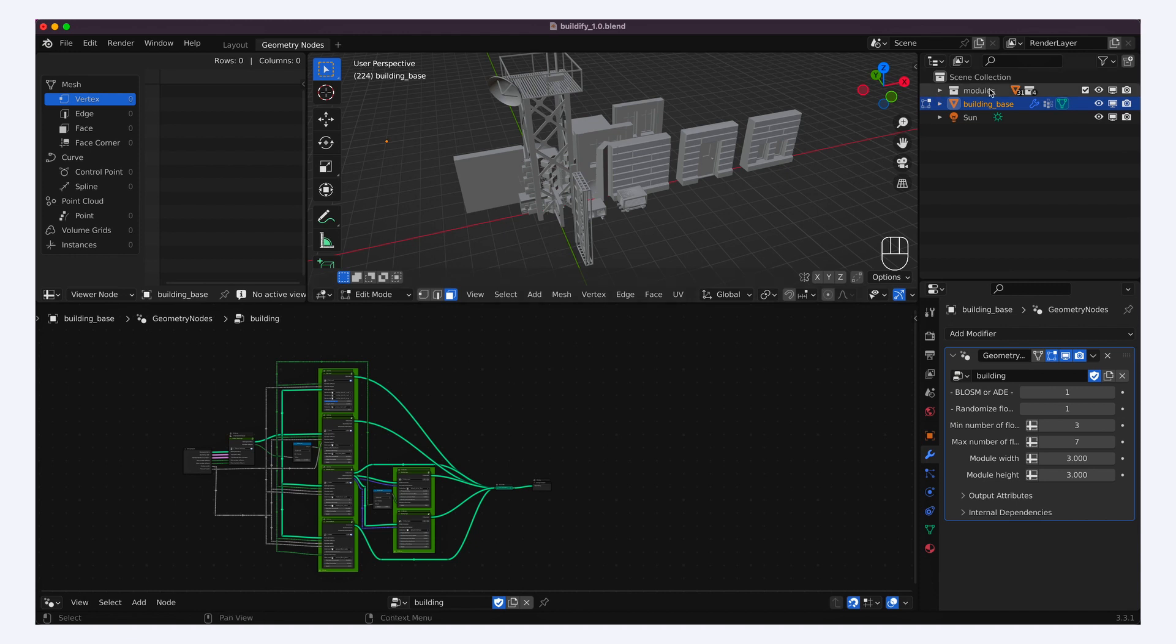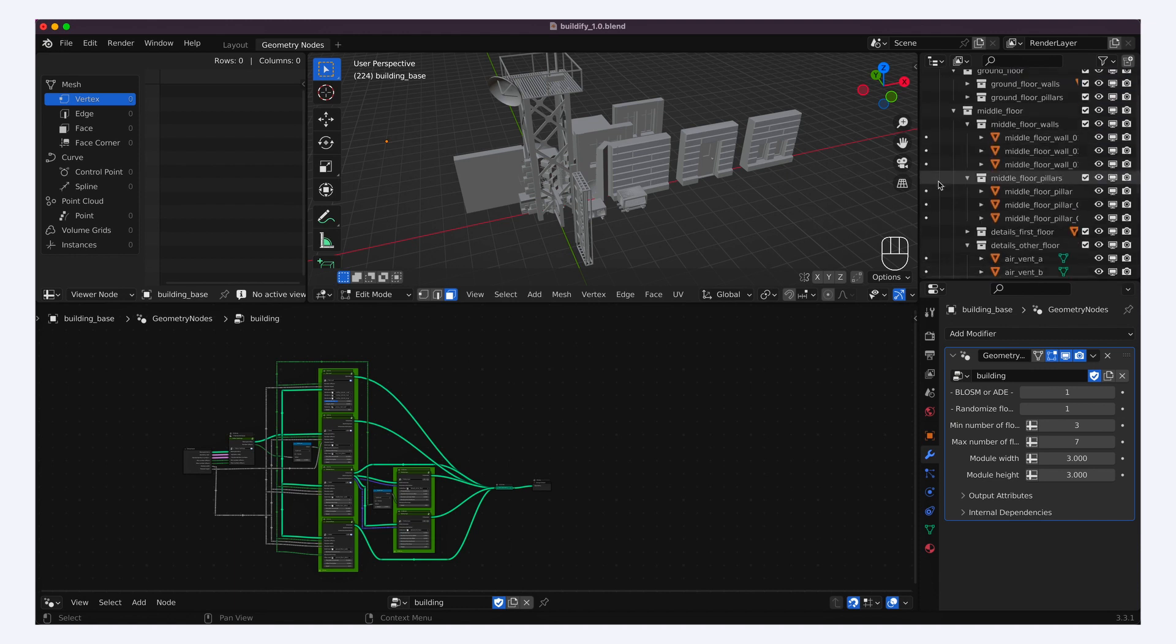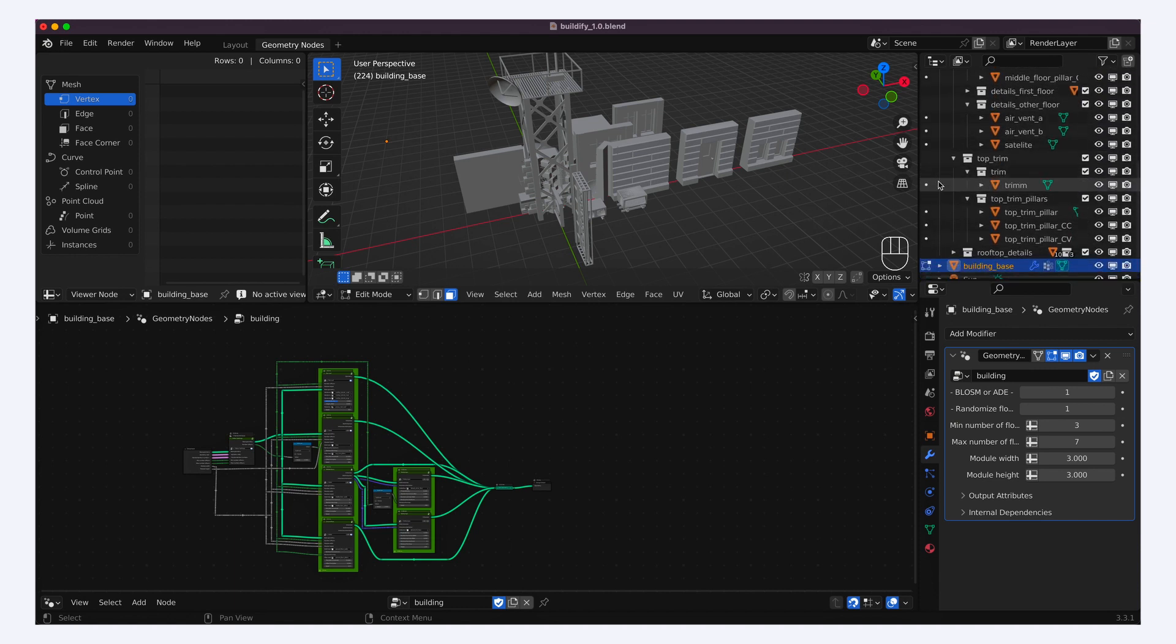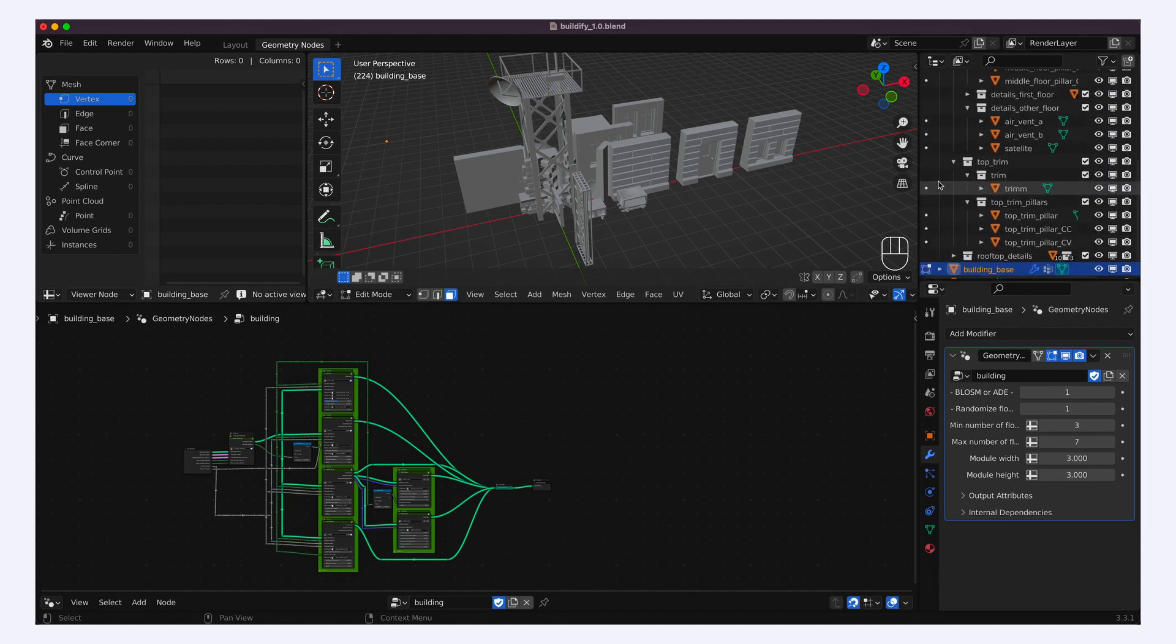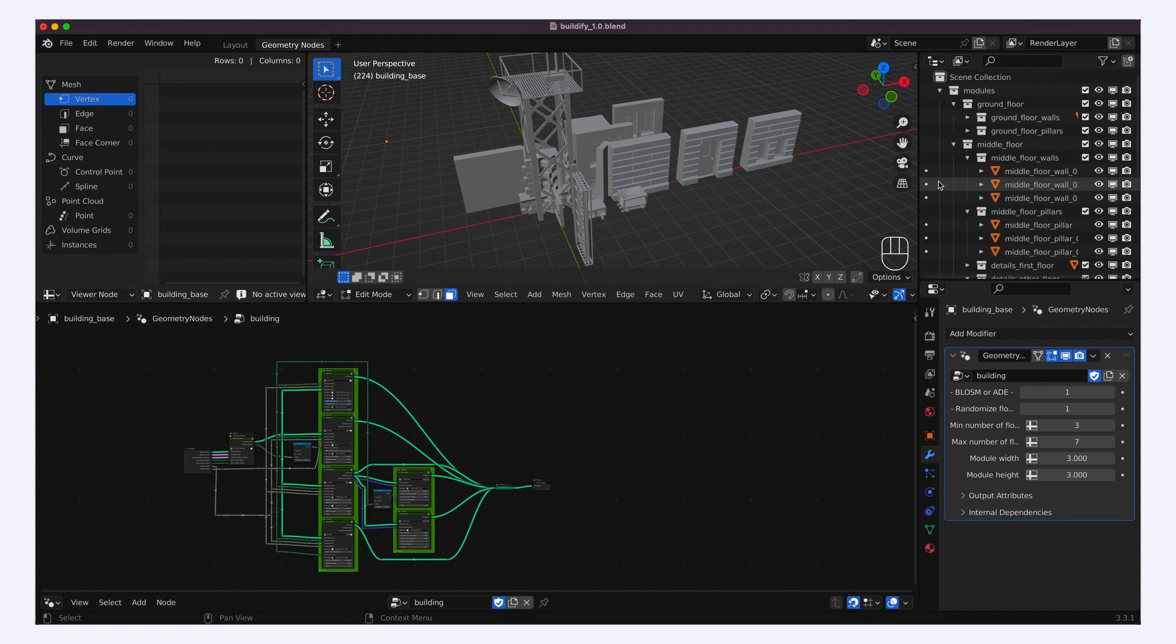You see that they are all stored in the modules collection over here in the hierarchy, and that this collection itself contains sub-collections for the different types of building parts.